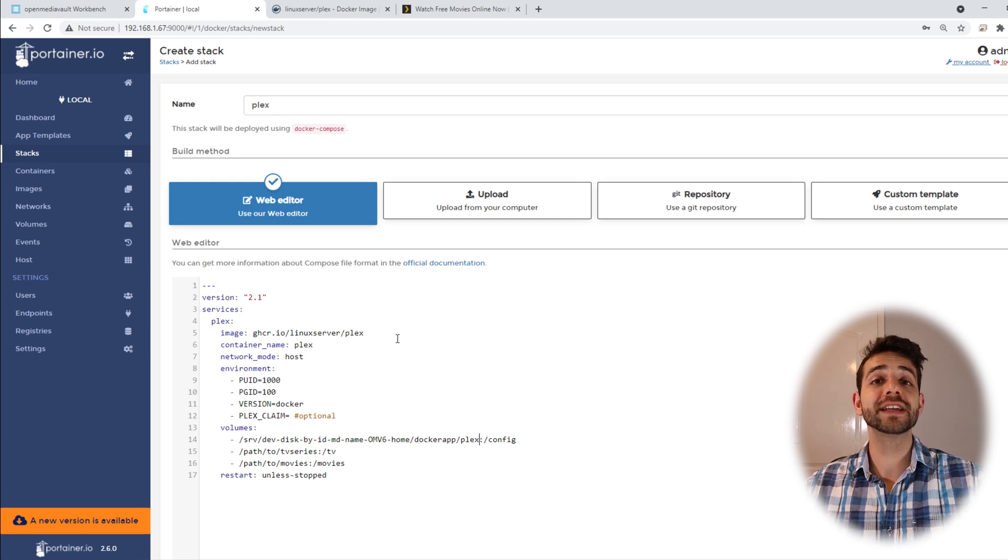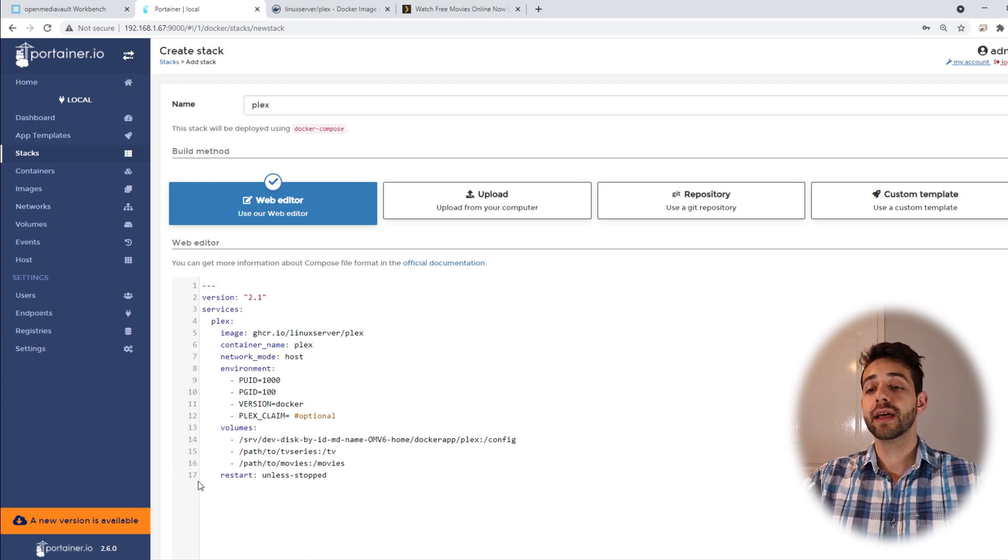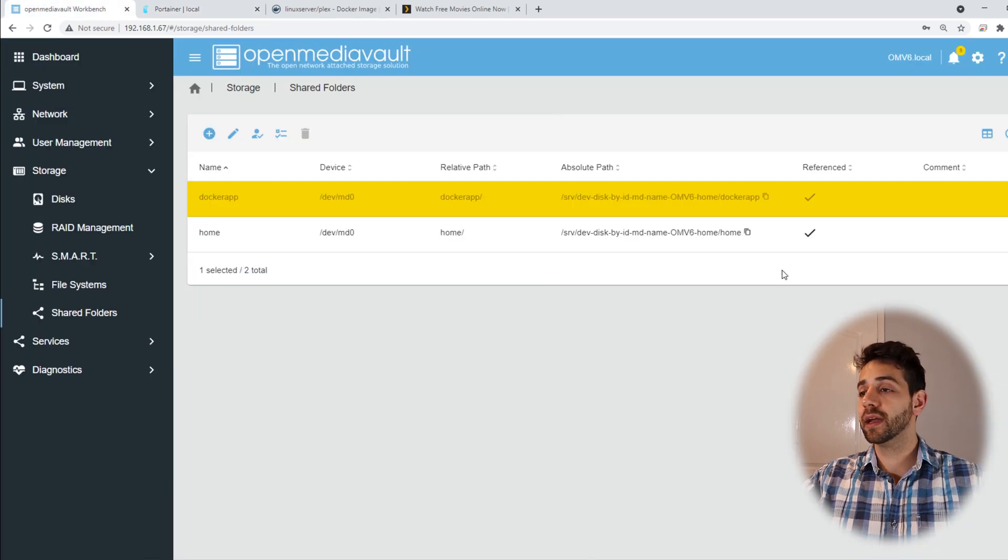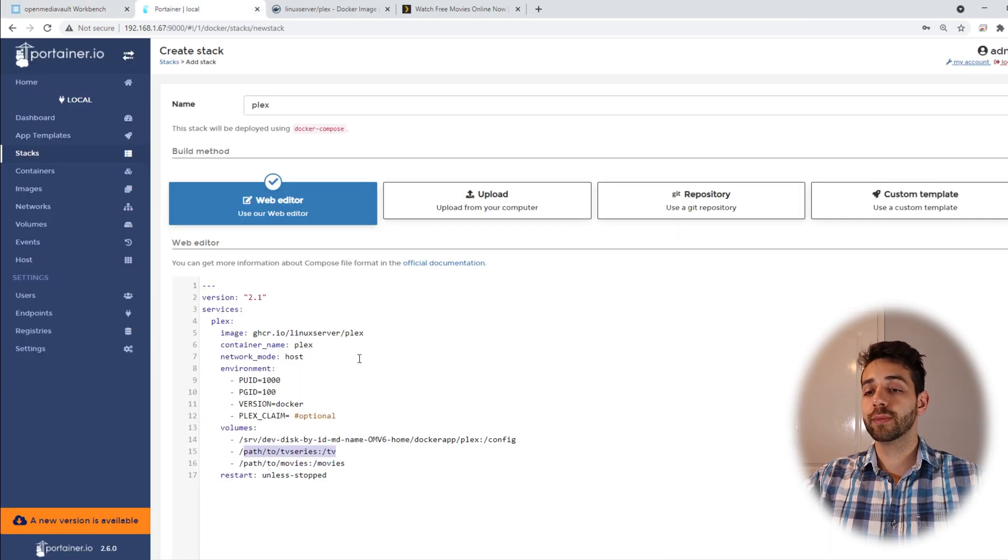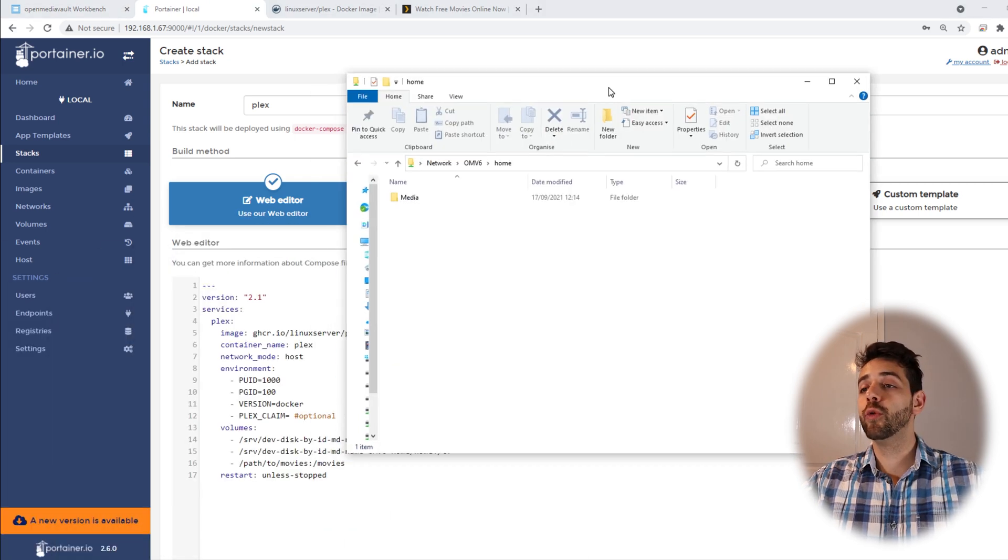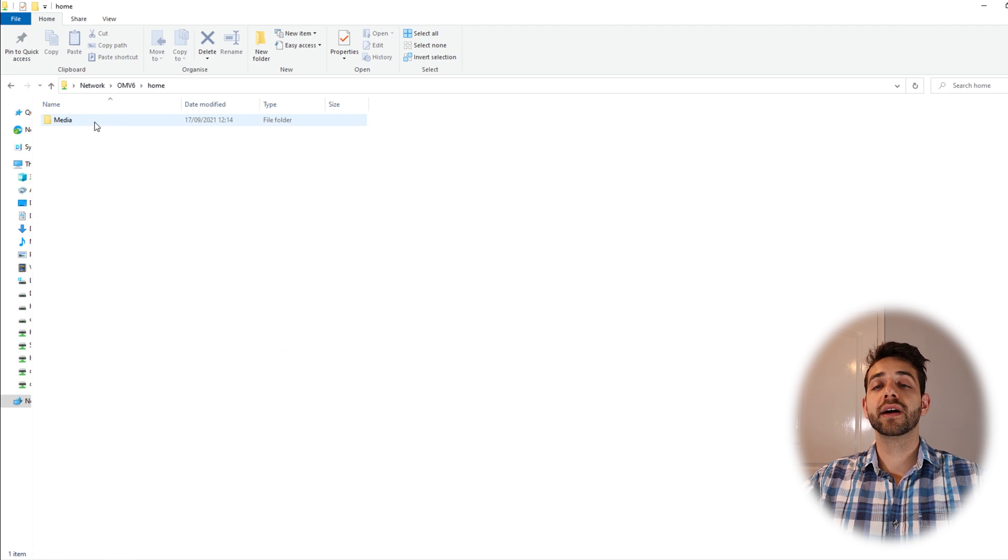Now we need to define our media folder, so we come back here and we copy home, come here and paste. If I open my Samba in the home folder, I know that inside this home, I have a folder called media.